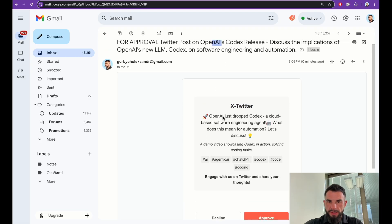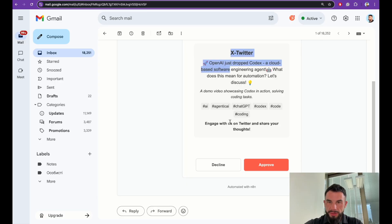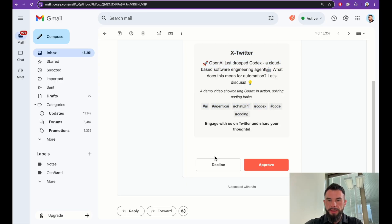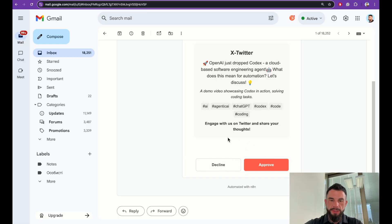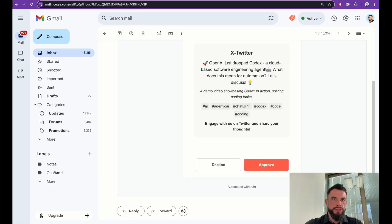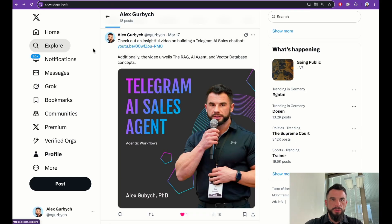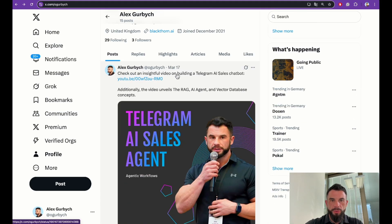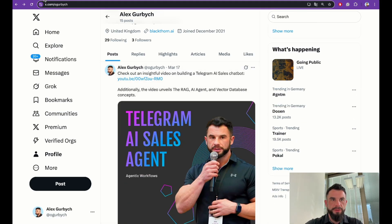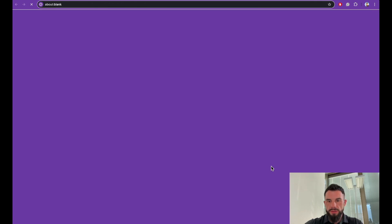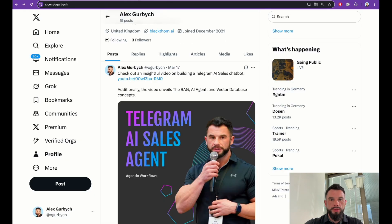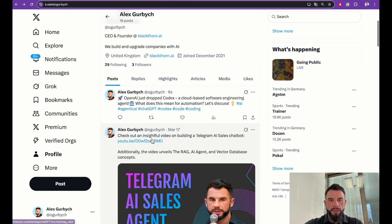Here we have hashtags that we suggested in the form and we have two buttons: decline and approve that we designed in our form. First let's check my Twitter, make sure that the last post was from March 17. Let's approve now our post. Refresh the page and we can see that six seconds ago our content adapted to Twitter was posted.